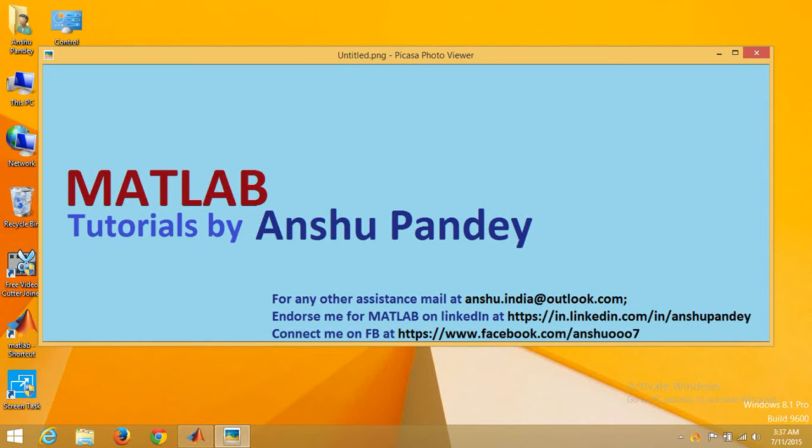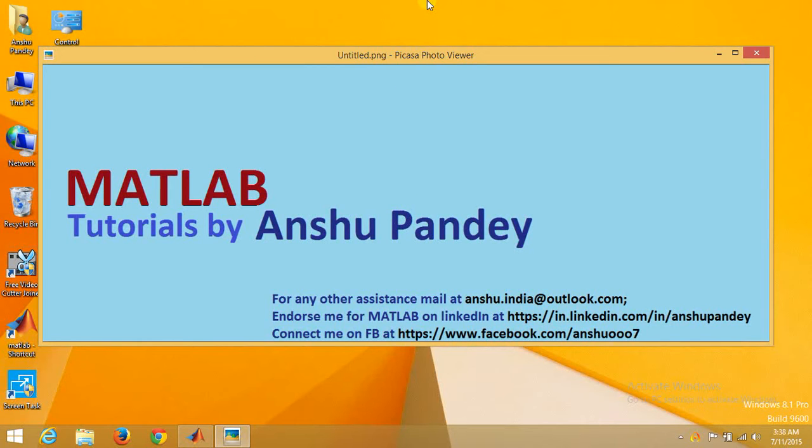Welcome to the series of MATLAB tutorials. In this video, we are going to learn about how to design functions in MATLAB. If you like this video, subscribe to this channel and connect with me on LinkedIn and endorse me for MATLAB.